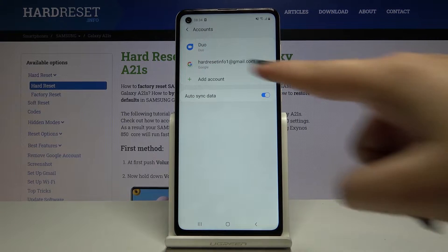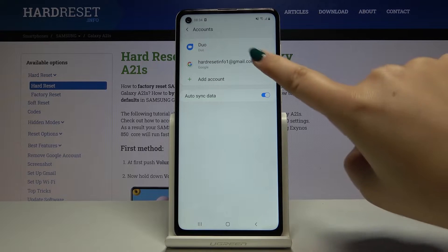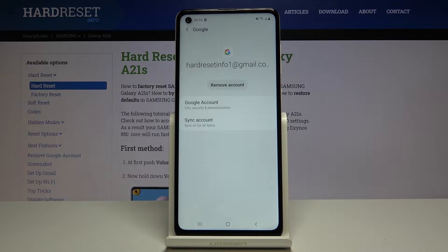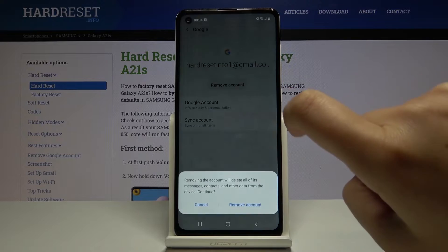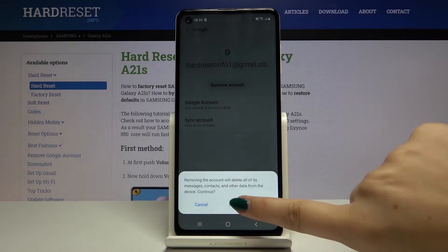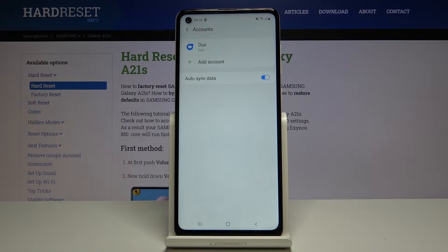Here as you can see we've got a Google account added. If you want to remove it, let's tap on it and click on remove account. Click on remove account again and as you can see we've just removed the Google account from our Samsung Galaxy A21s.